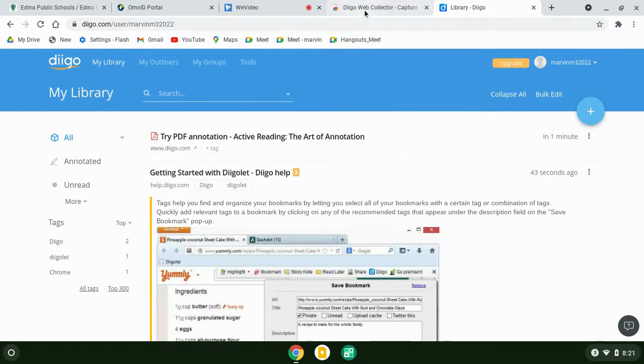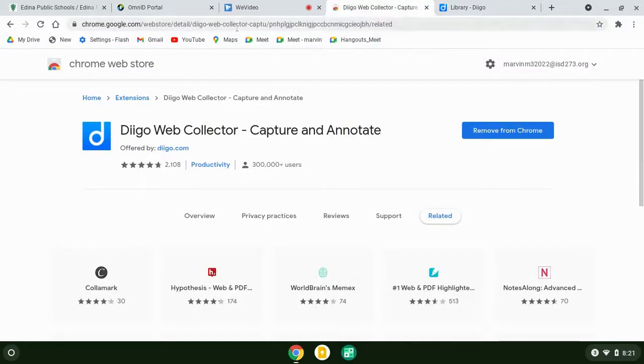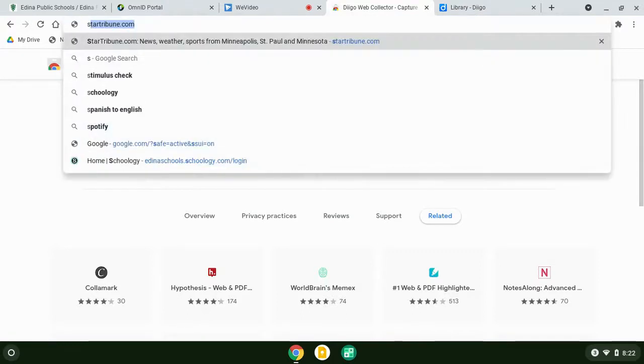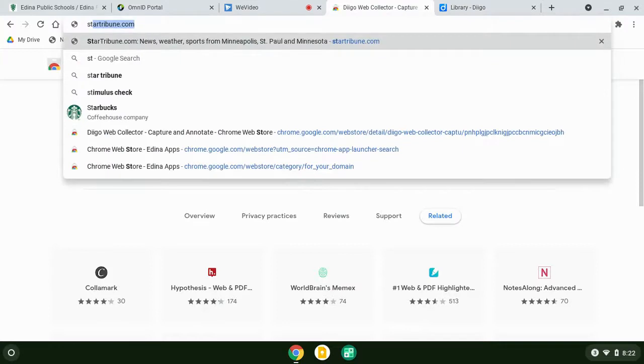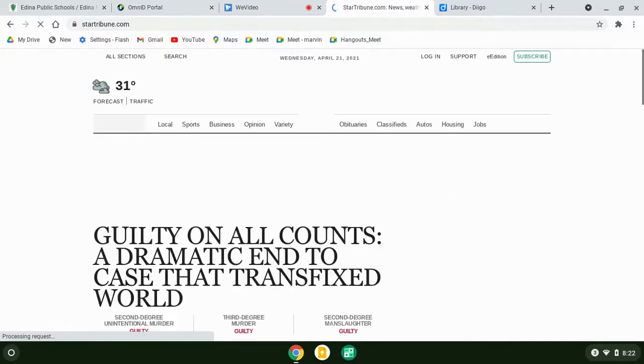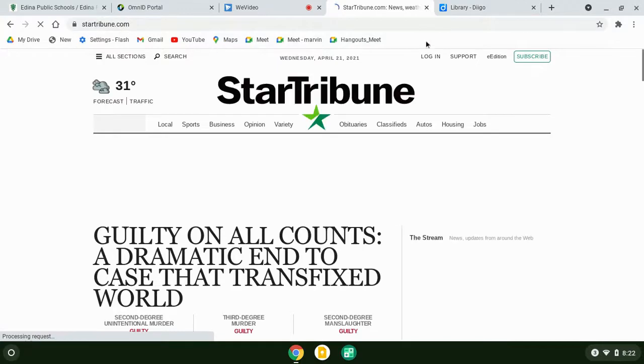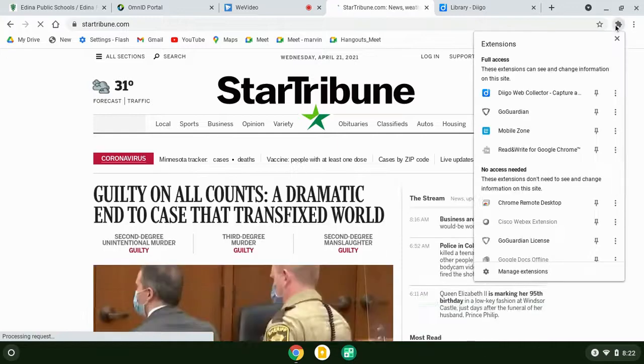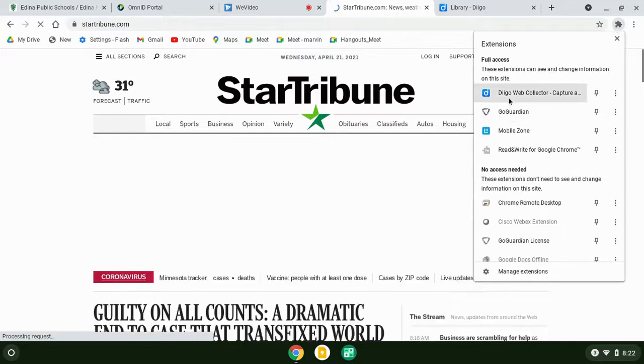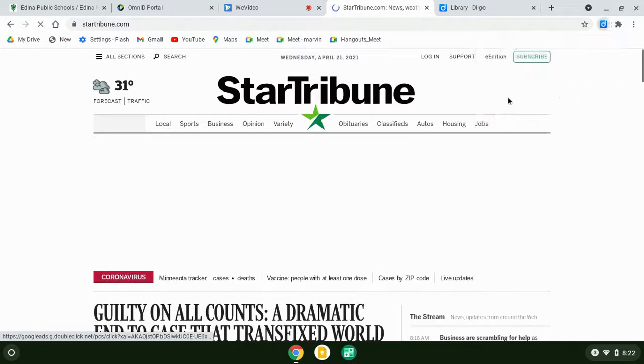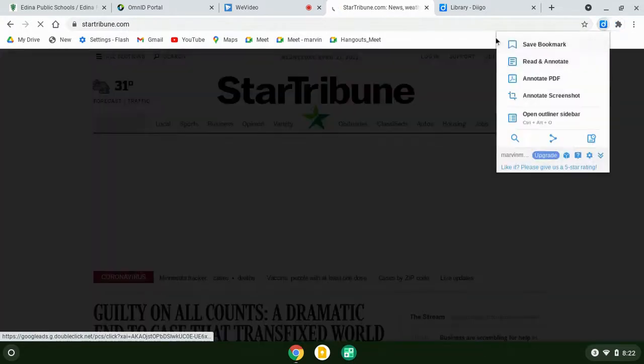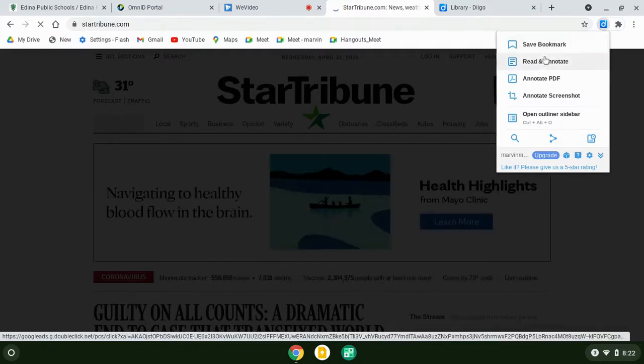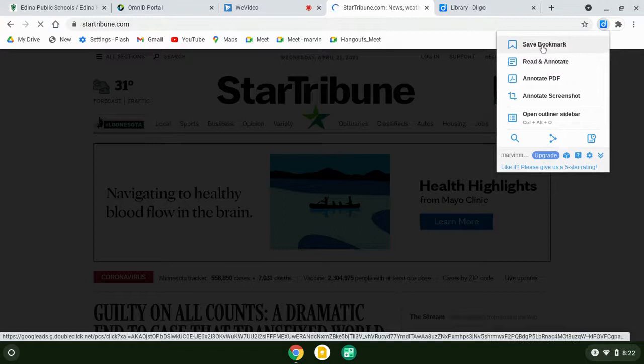Let's say it's the Star Tribune site today. When I'm on the Star Tribune site, if I click on Diigo, one of my options is to save the bookmark. I can read and annotate.